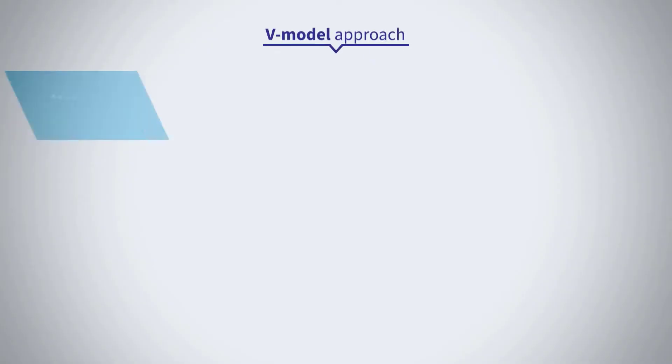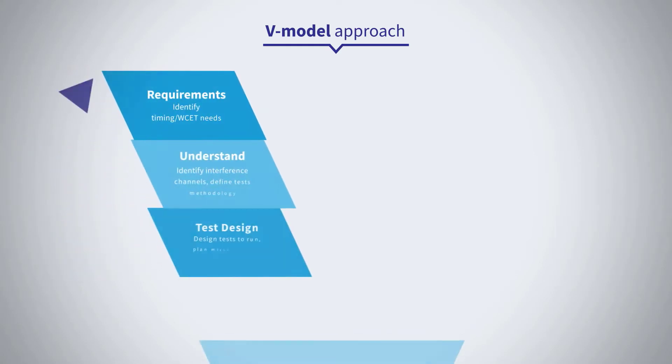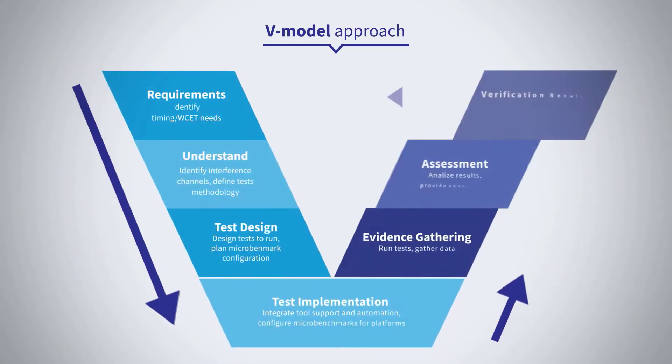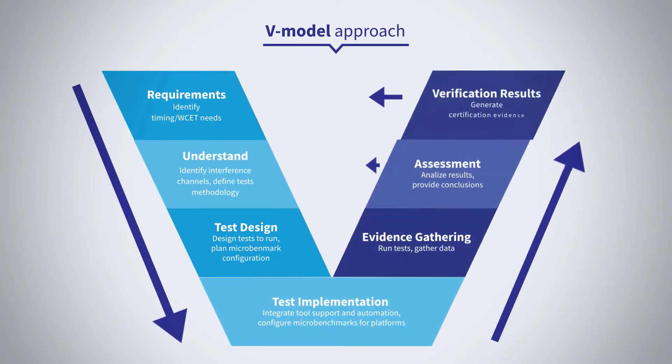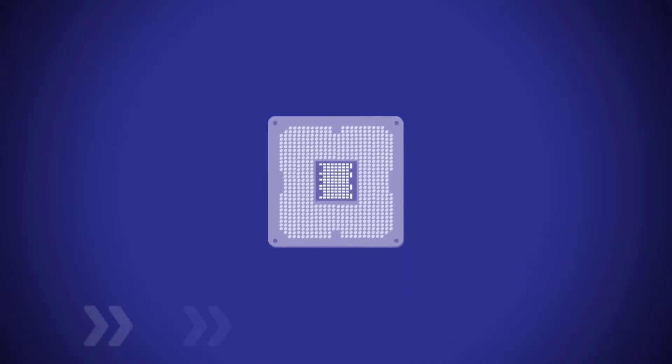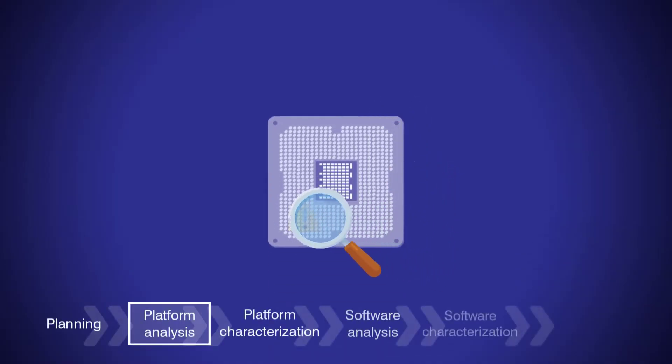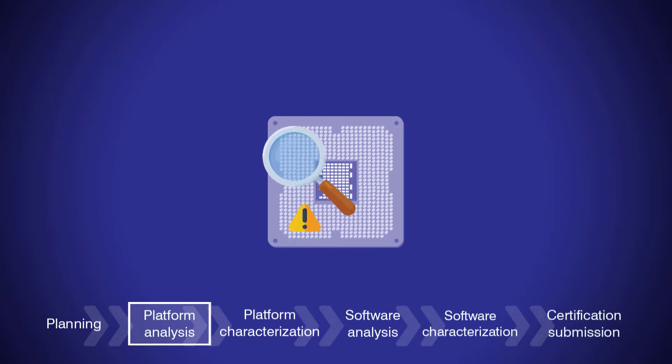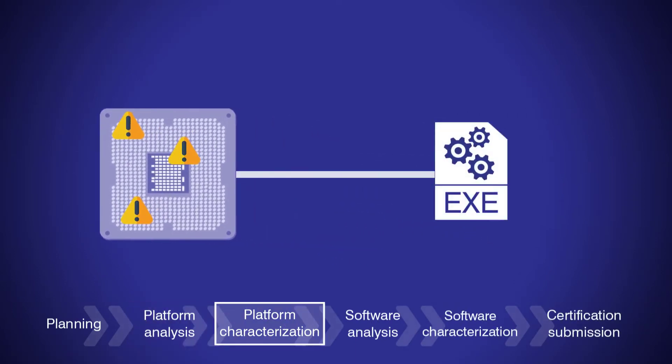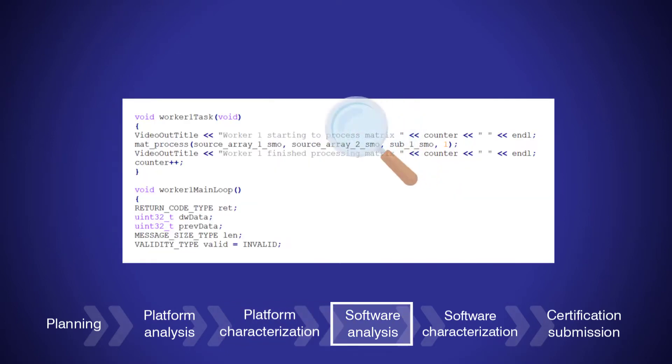We address this by investigating both the multicore hardware and software through a V-Model framework. First, our engineers analyze the multicore platform you are using to identify the interference channels in it. Then, they analyze the software to determine its timing behavior when interference is applied to each of these channels.